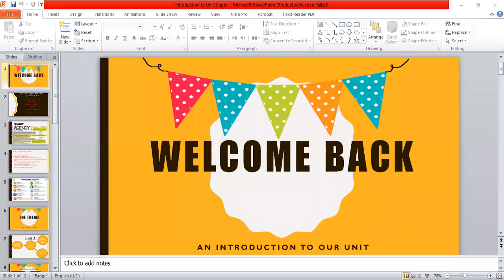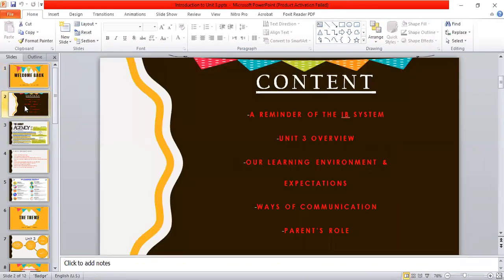Hello guys and welcome back to school! I hope you had a great vacation. I'm recording this video to give you a brief introduction about Unit 3. In this PowerPoint we're going to be discussing an overview of the unit, how we express ourselves, a reminder of the IB system, and the learning expectations of this unit.